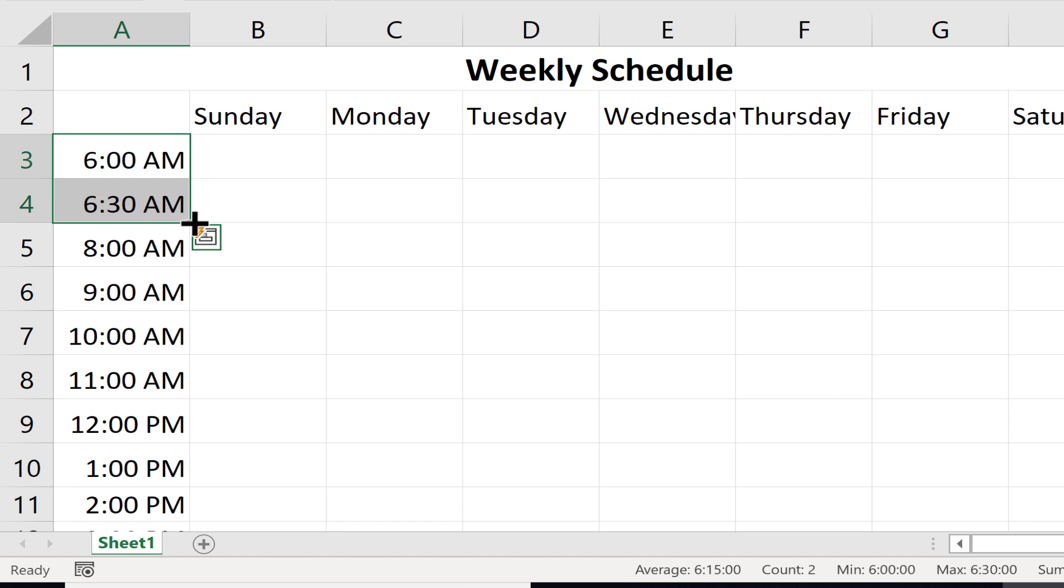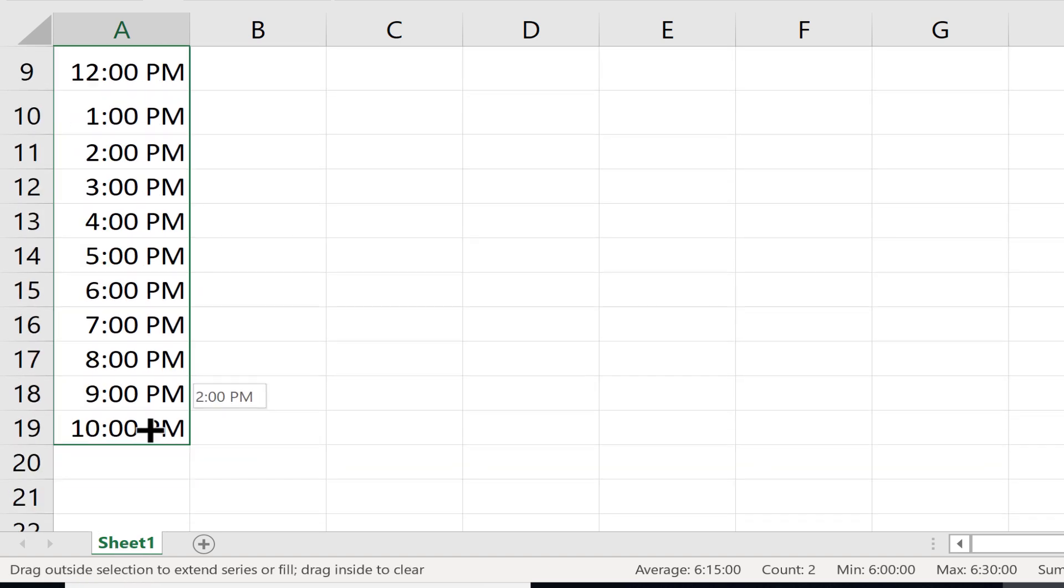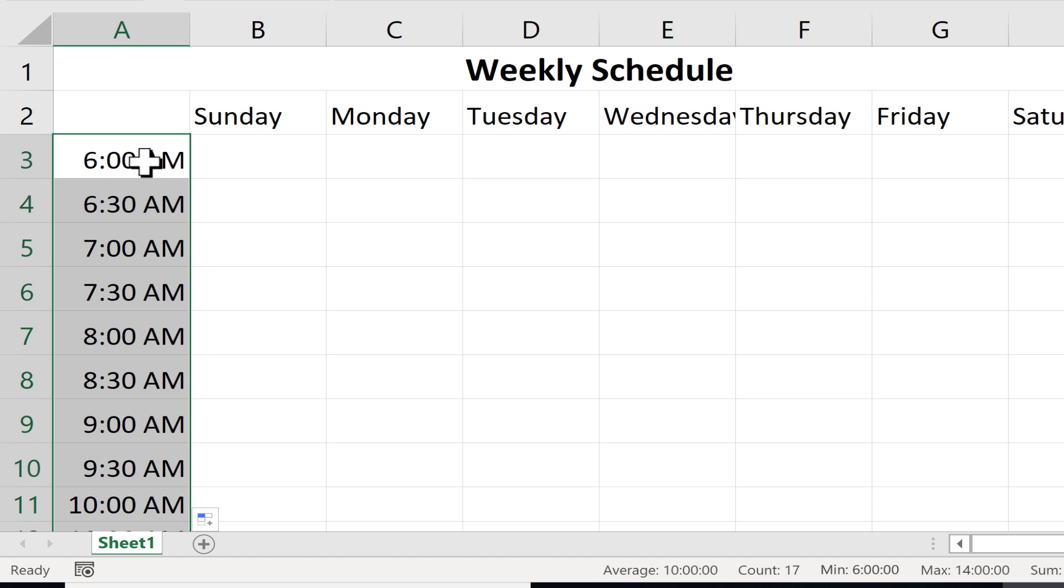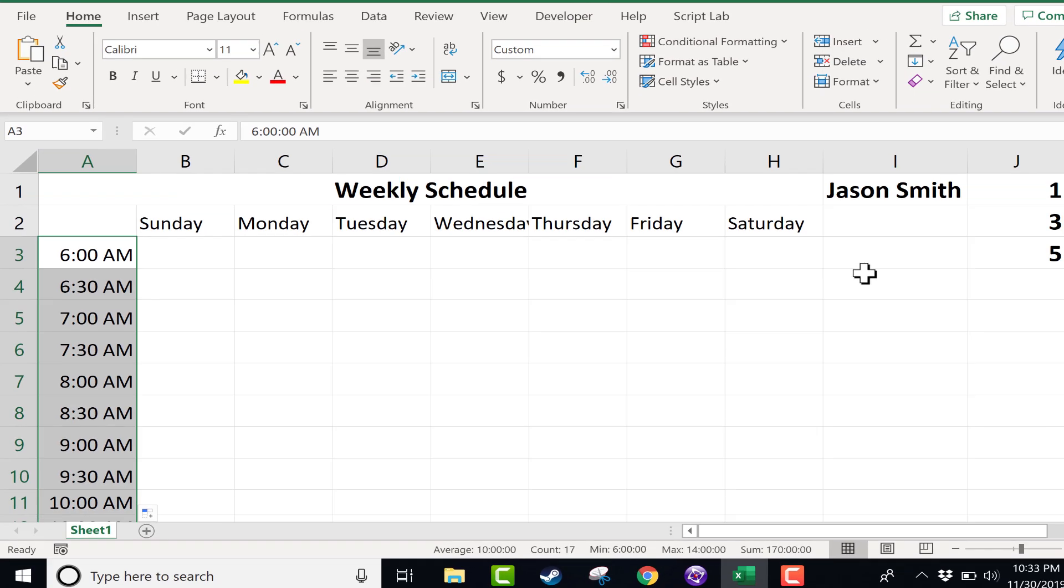I go to the autofill handle, click and drag and pull down. And now the pattern goes every 30 minutes, not every 60 minutes. So this autofill handle is really pretty smart.